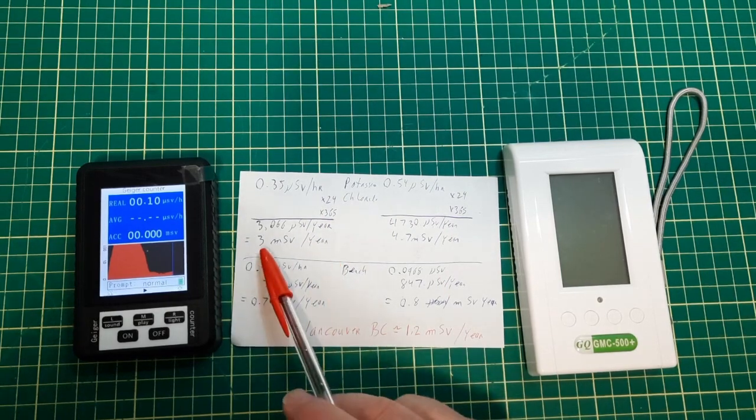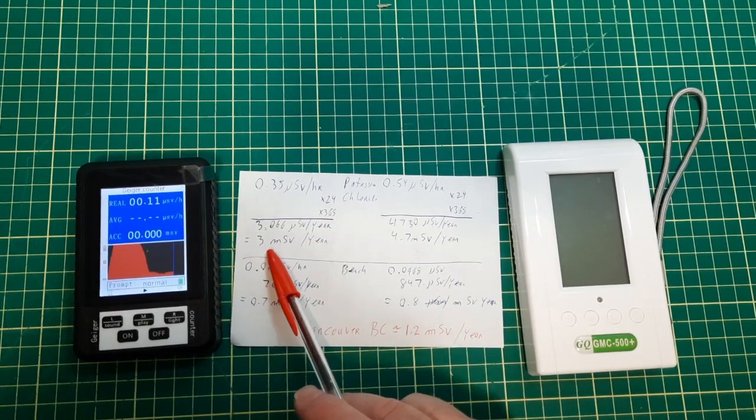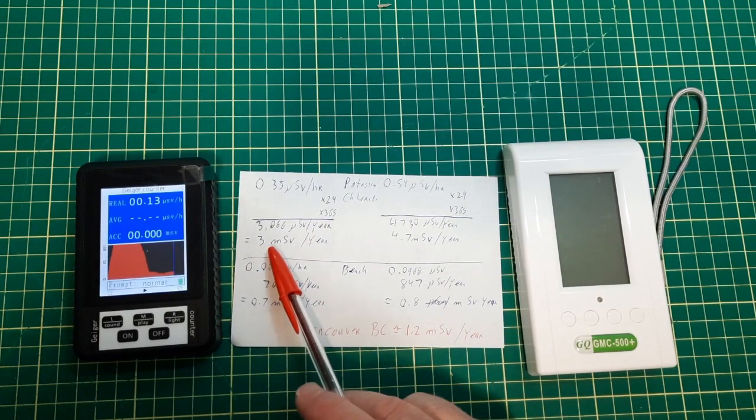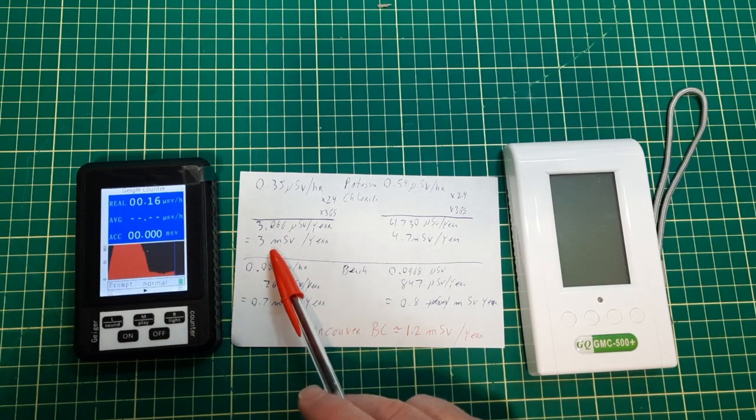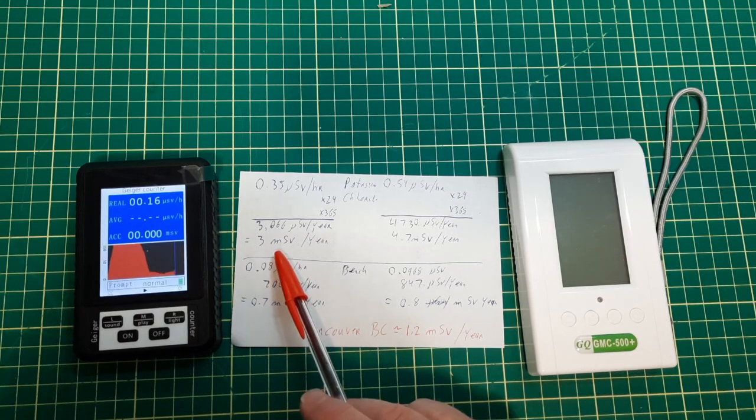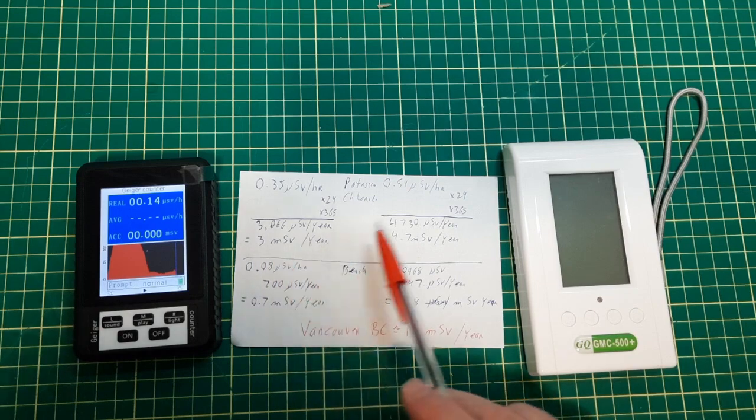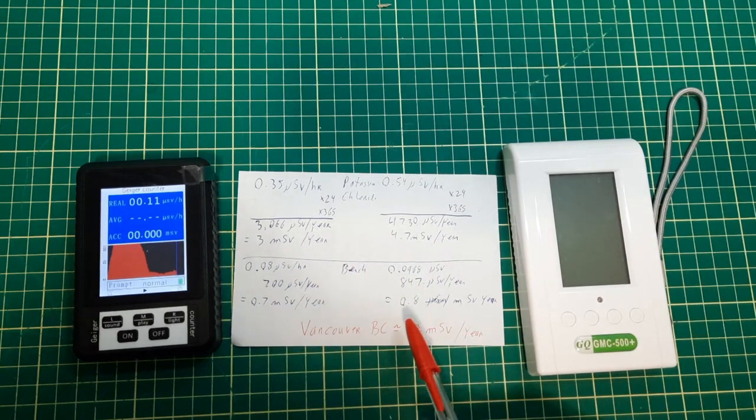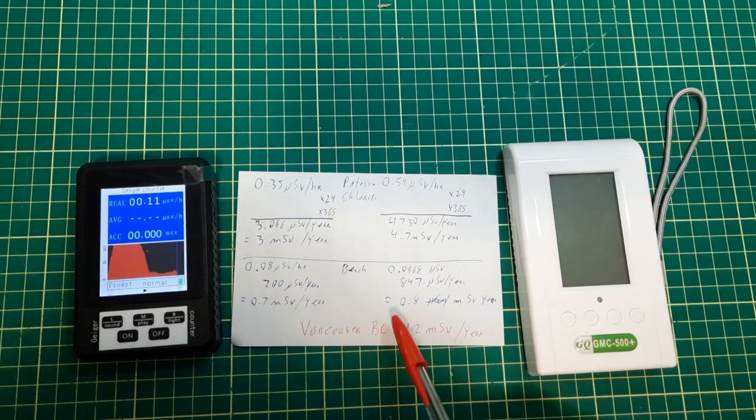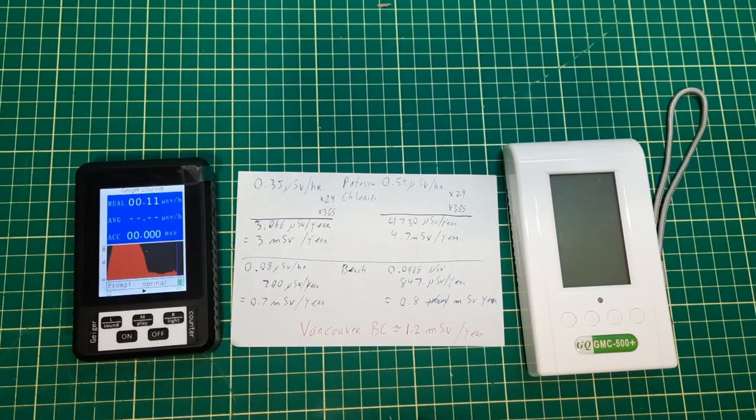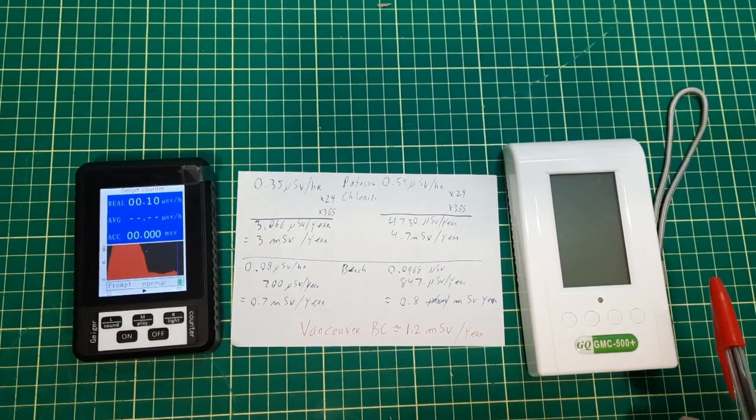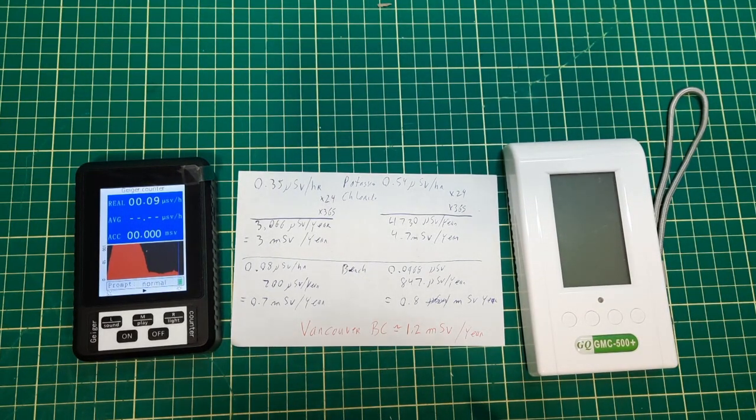When you work it out over a year, obviously you shouldn't be sitting on a bag of potassium chloride—3 millisieverts versus 4.7 millisieverts. Right now the comparison's pretty good, so I'm going to step it up one level and pull out the Coleman lantern.